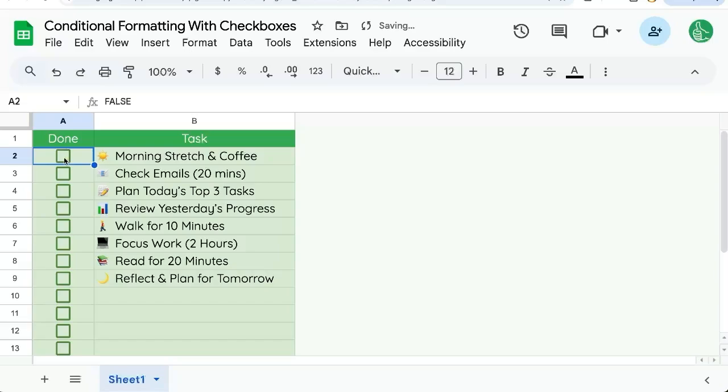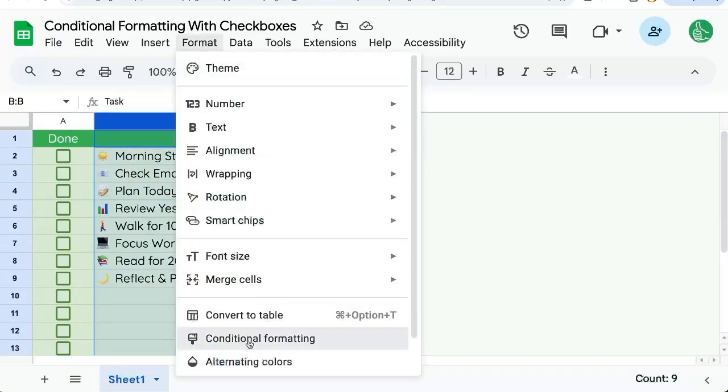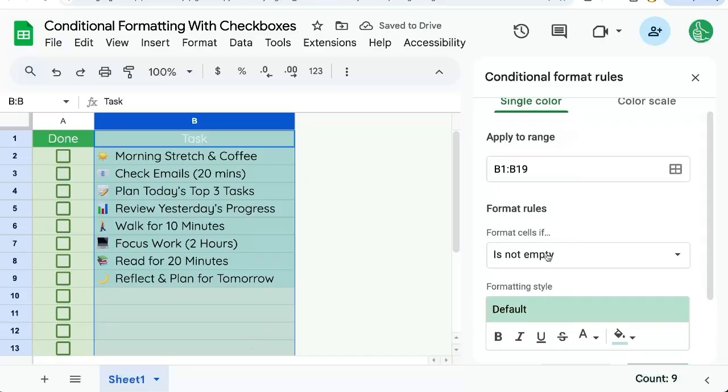When it's unchecked, it's false. When it's checked, it is true. This helps us with our conditional formatting. Let's select the B column, go up to format, conditional formatting.